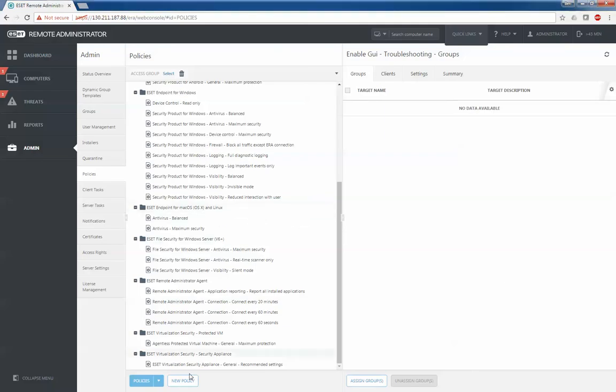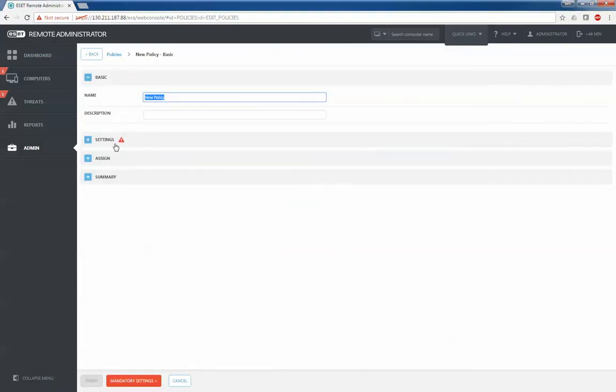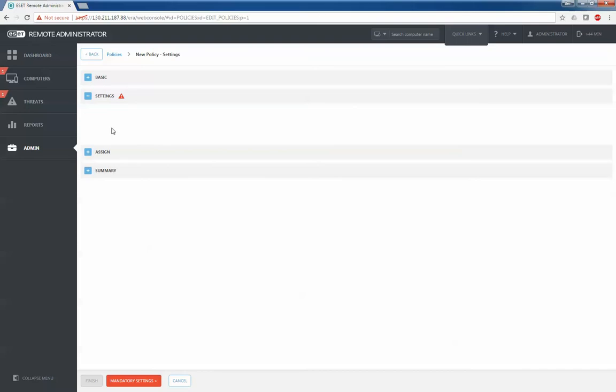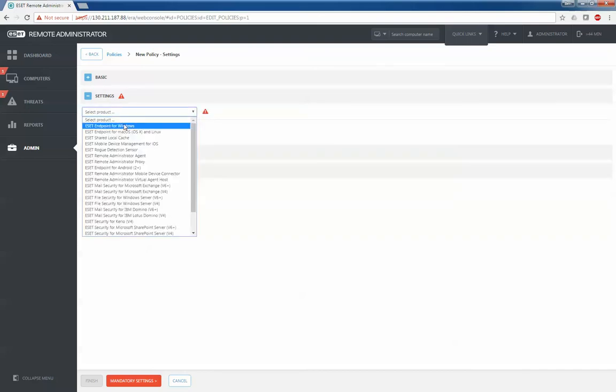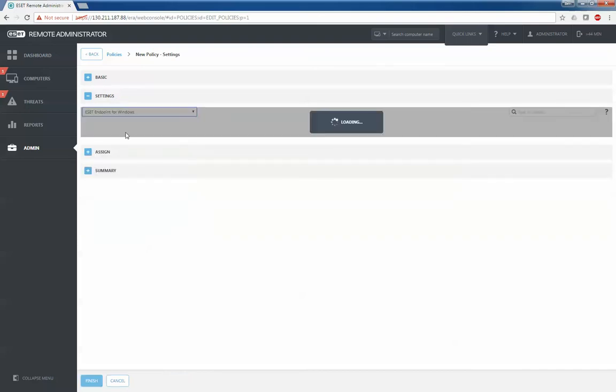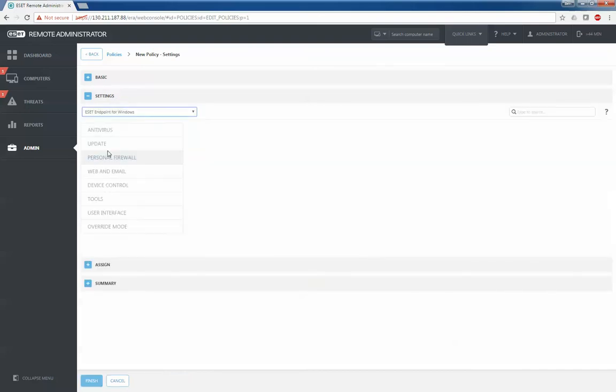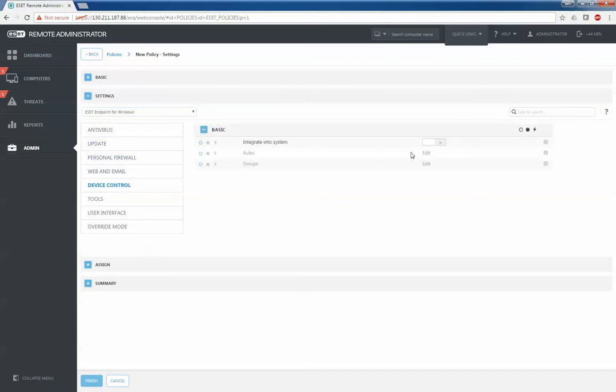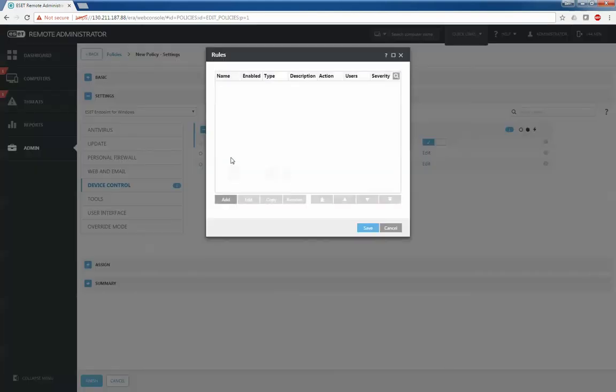You can do the exact same thing from the management server level. If I hop into the management server, click new policy, and then choose endpoint for Windows from the drop-down, I can then choose device control.